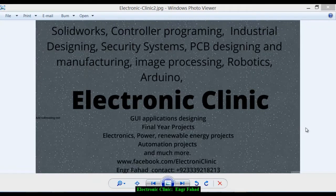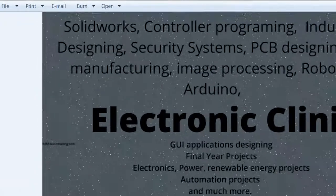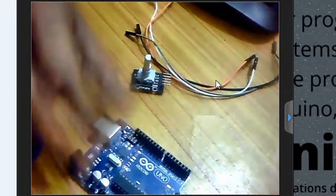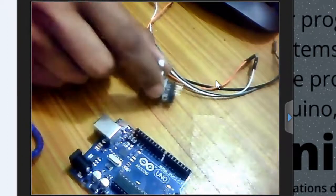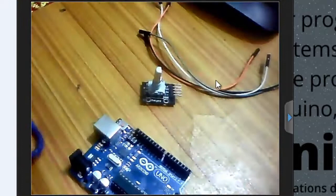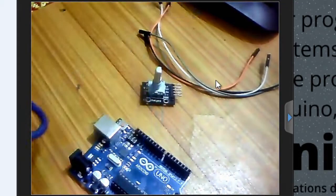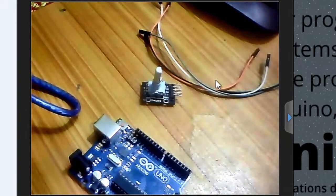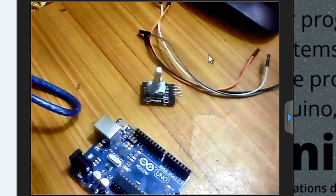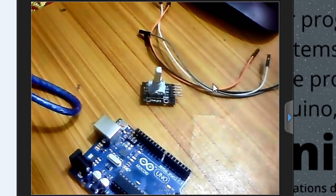Hi guys, welcome to another Electronic Clinic video tutorial. Today's tutorial is about the rotary encoder. Components we'll be needing for this project: an Arduino, a rotary encoder, some jumper wires, a USB cable, and of course a computer or laptop for the programming and uploading the program. Before we start making this project, first let's study rotary encoder basics and applications.